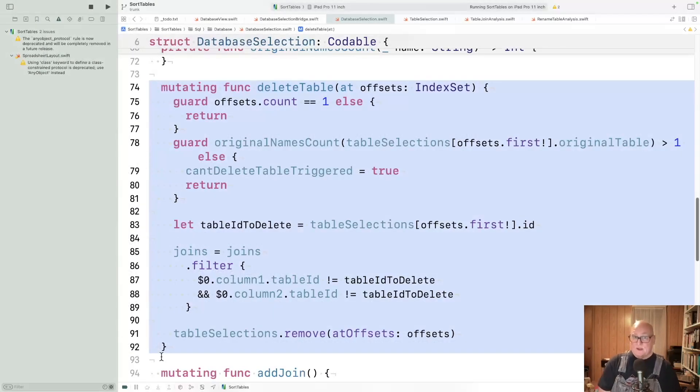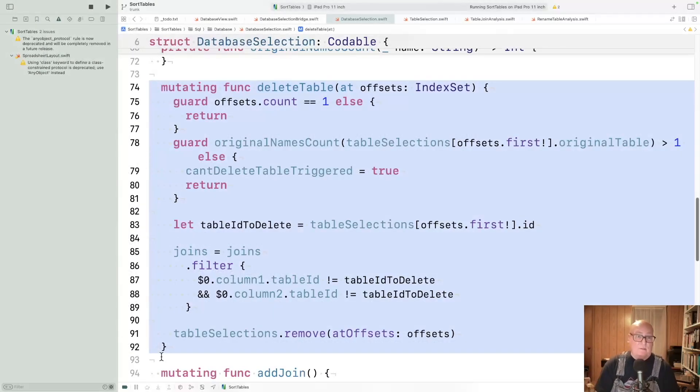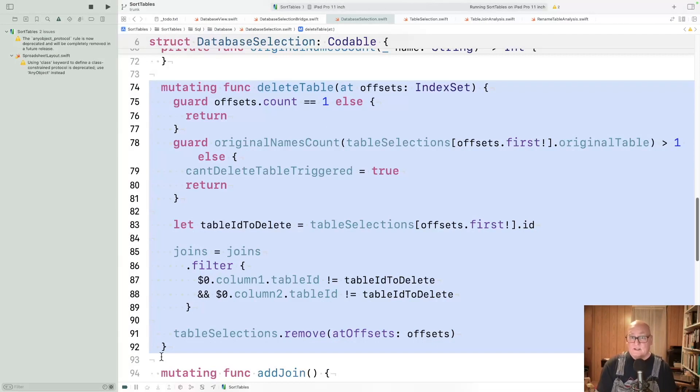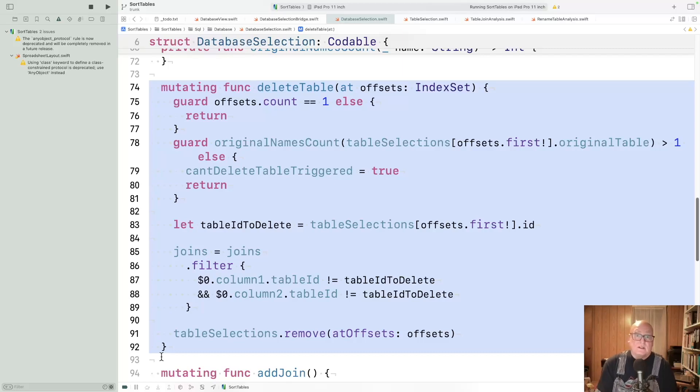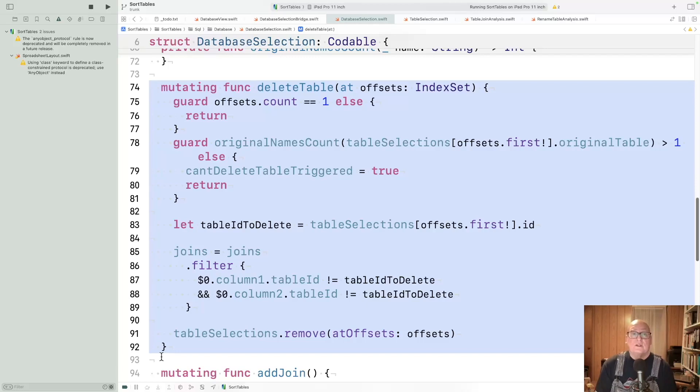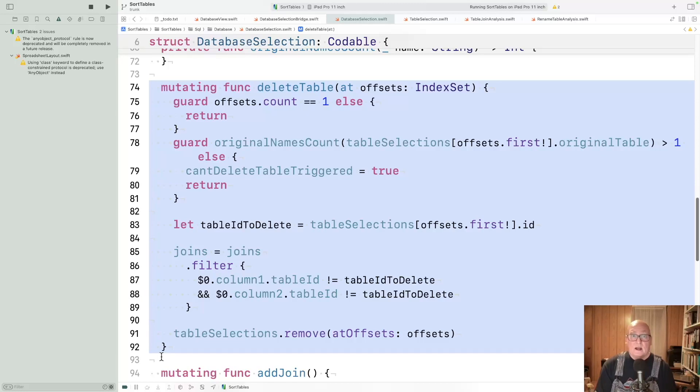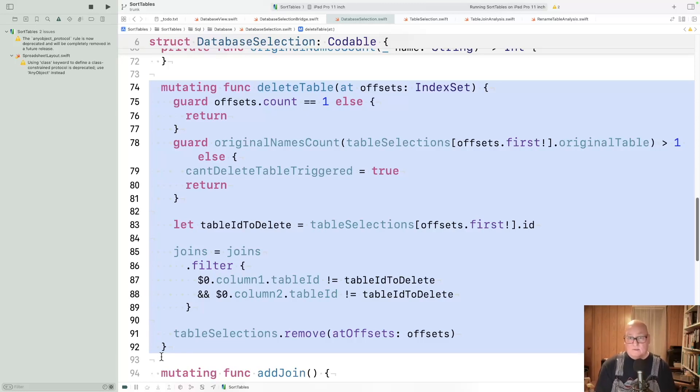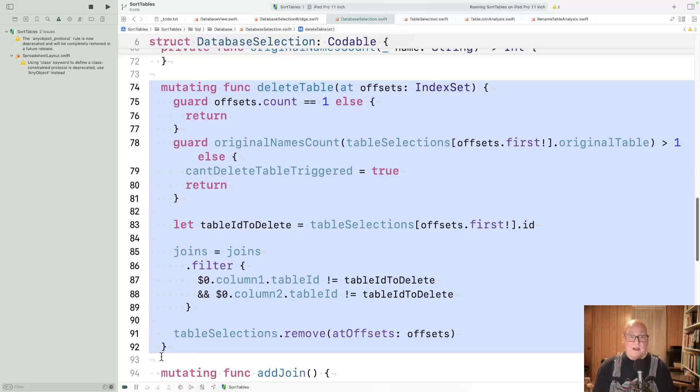So delete table is also part of database selection because it's managing that list of tables. And it checks to make sure about offsets. So this index set, that's a piece coming from the user interface. It's just a set of integers, but those integers are which entry in the table did you want to talk about. And that's why I wanted to make it sorted. So I knew that I had the same indexes in the user interface and database selection.